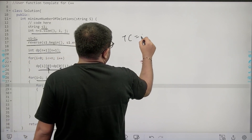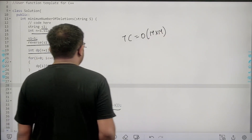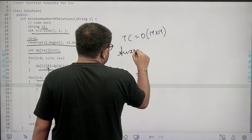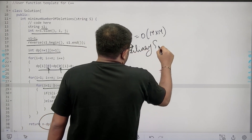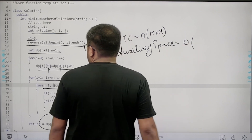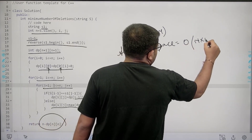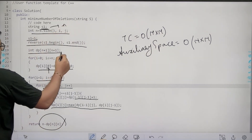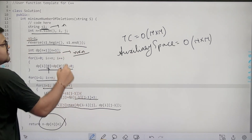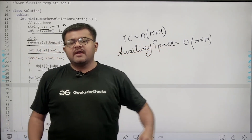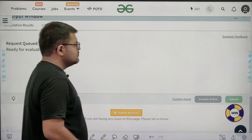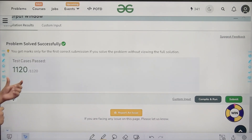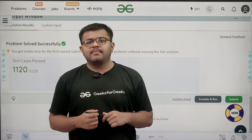The time complexity is O(N²) where N is the length of the string, because we run two nested for loops. The auxiliary space is also O(N²) because we take a DP table of size N² — this is the dominant term. We have solved this question successfully. I hope you understood the solution completely. Thank you.